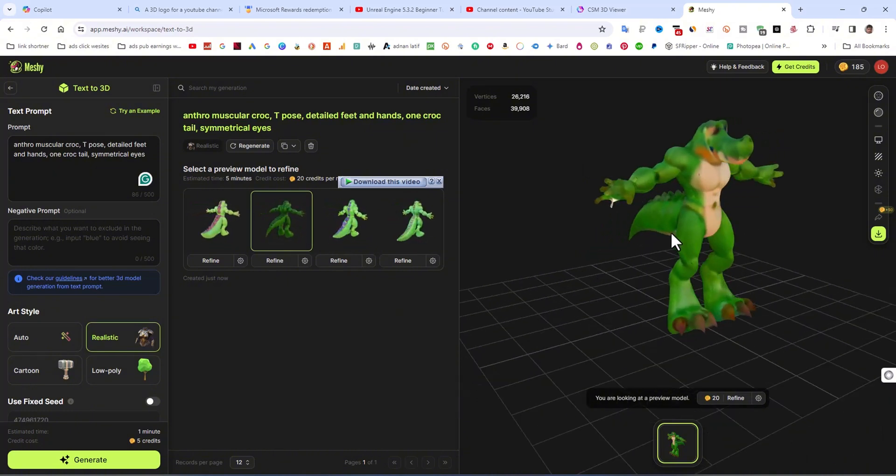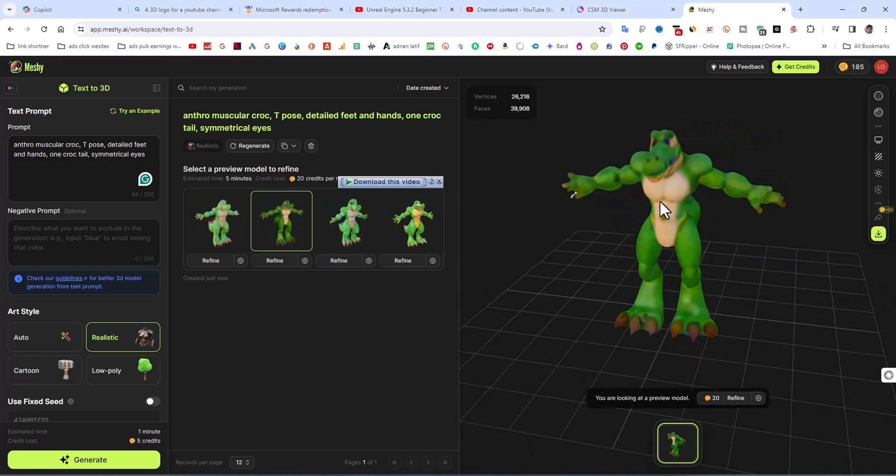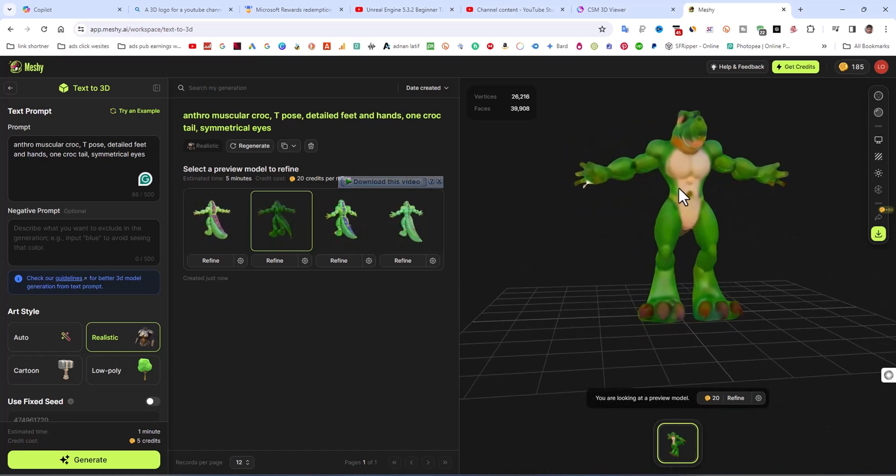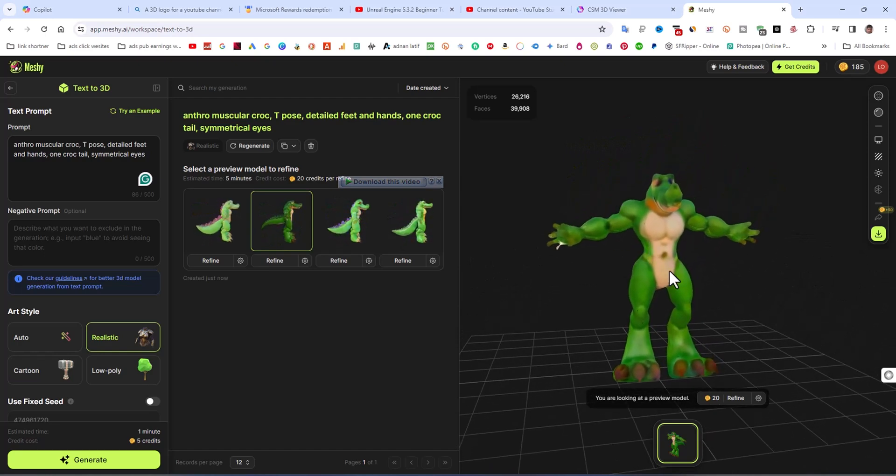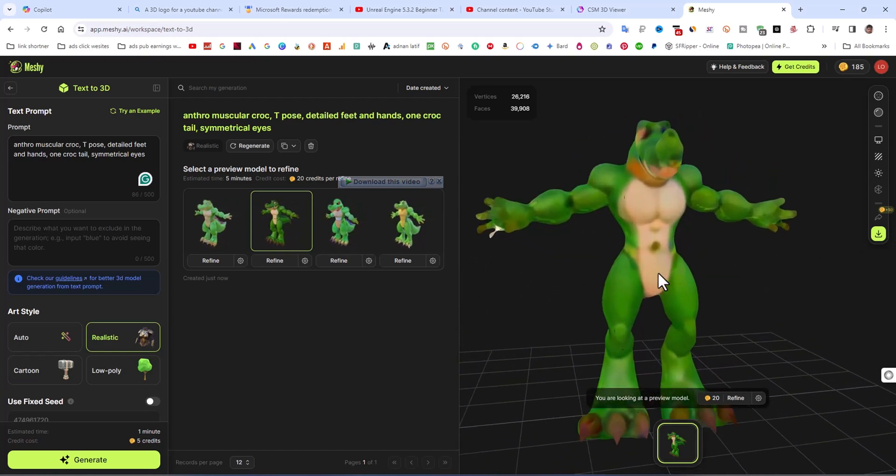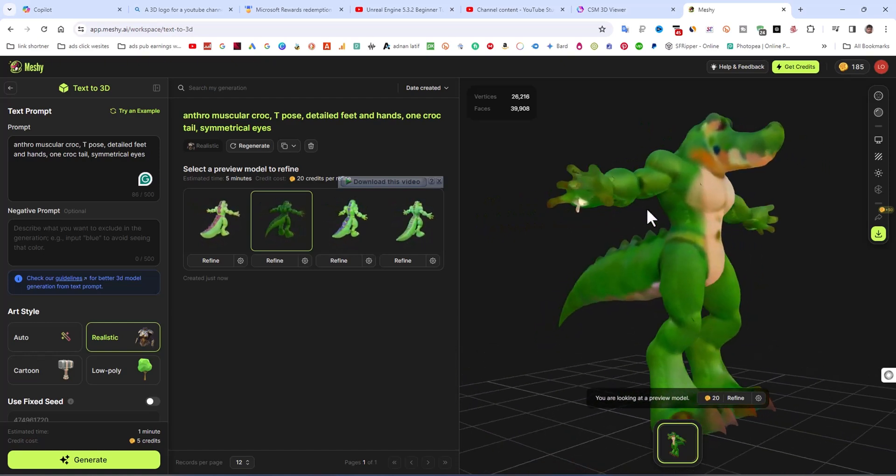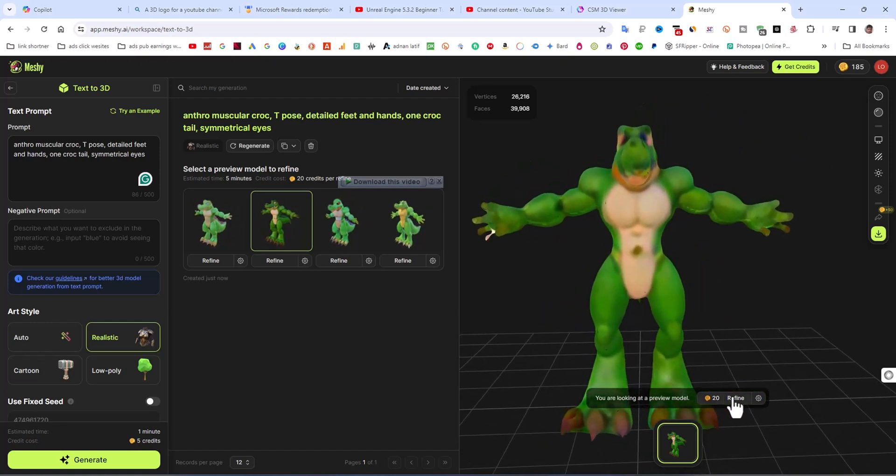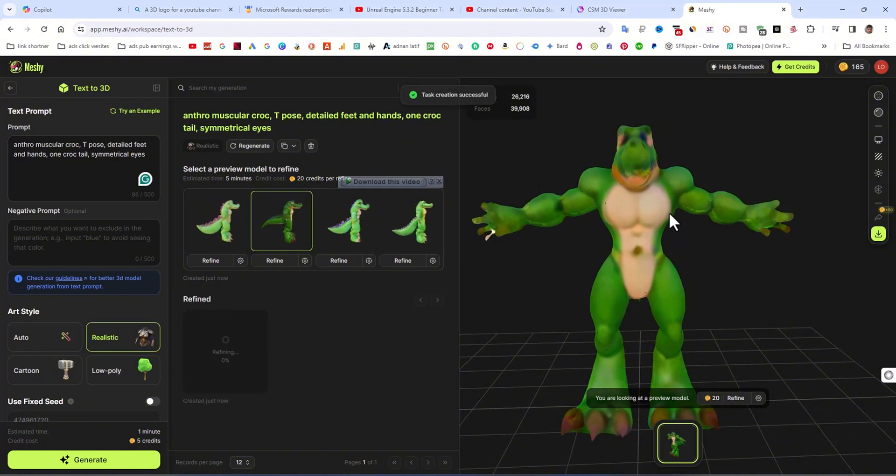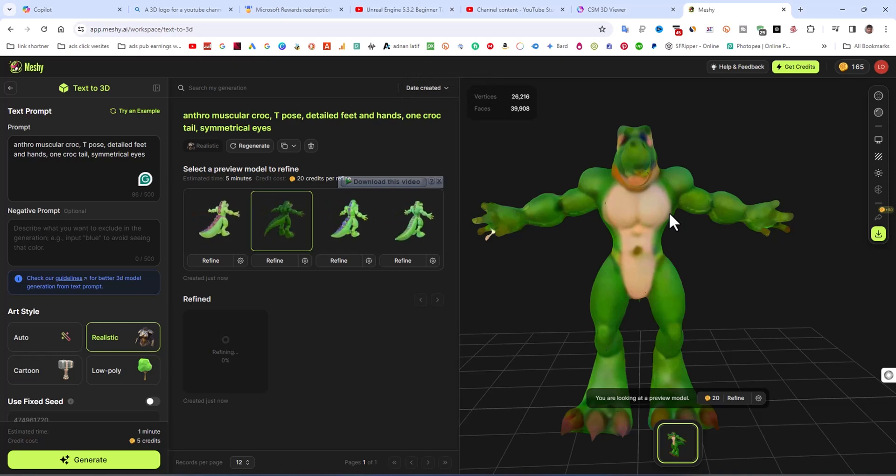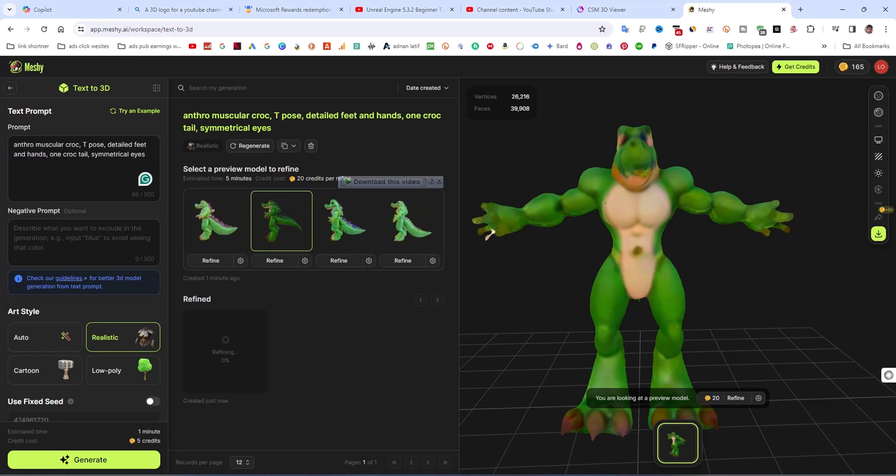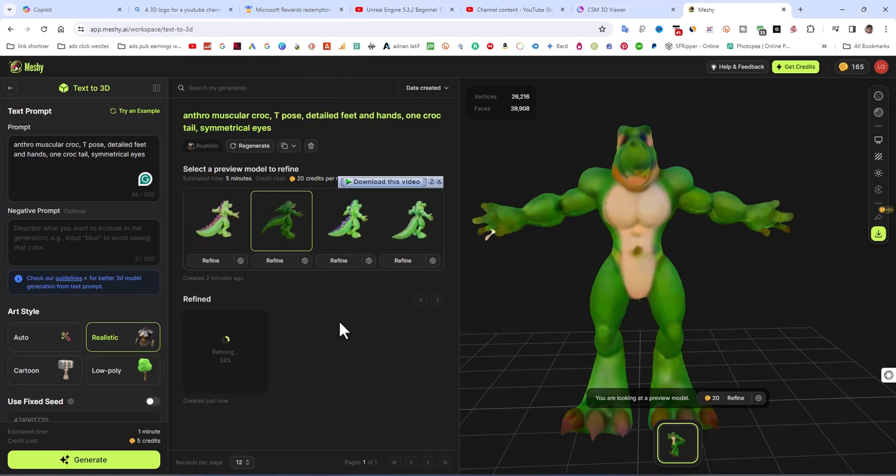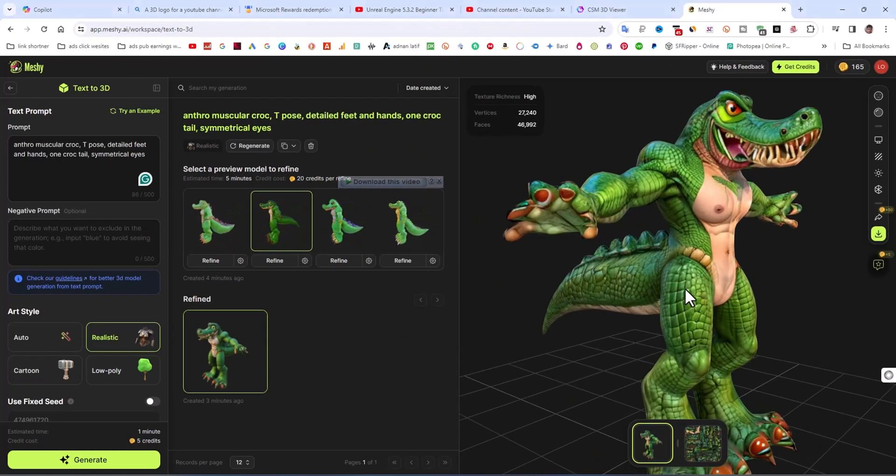Now you can see this is the base model showing here. It's a very good basic result, but it's not the final. I am going to click on refine. It will cost 12 credits. I am going to click on refine, and then the refining process is started on the left side.